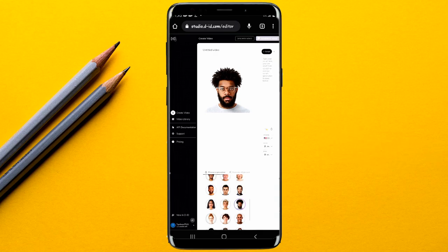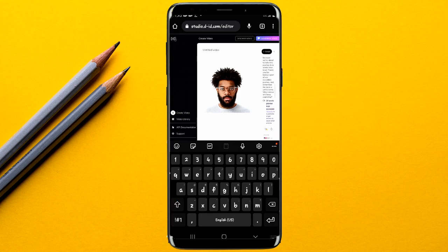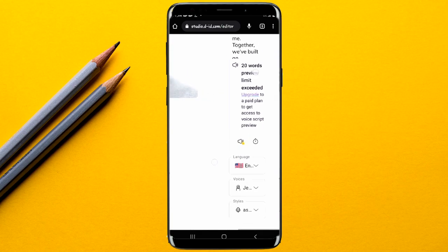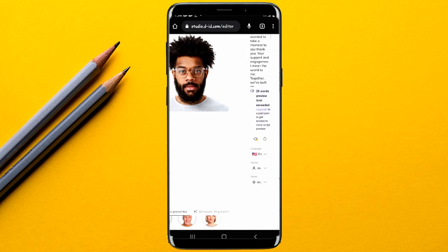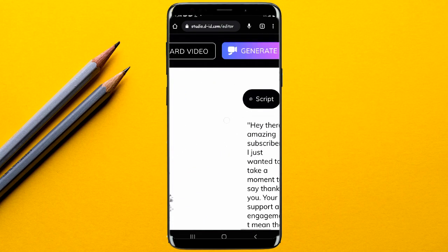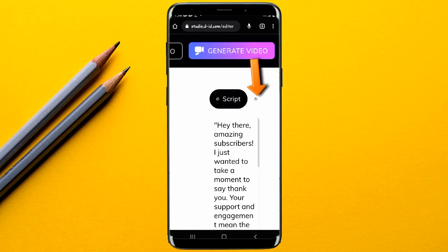Once the image is ready, the next step is inputting your script. There's an option to paste your script directly, but on the free version you're limited to 20 words only, which isn't enough for a long script. If you've already converted your script to audio, it's easier — there are two options: script or upload. Tap on the upload option.